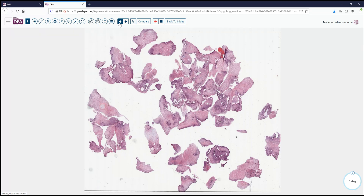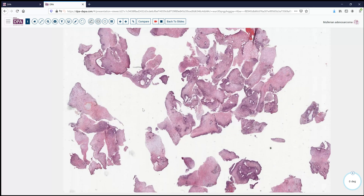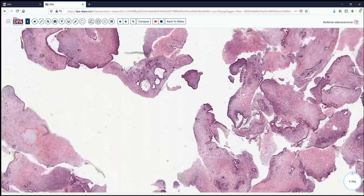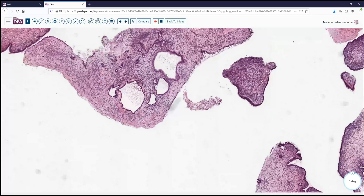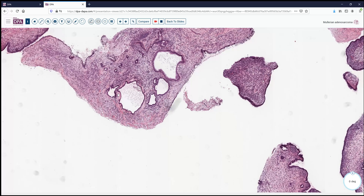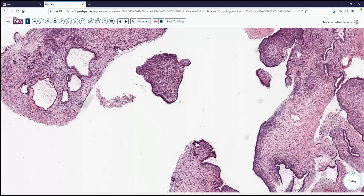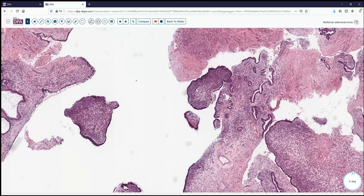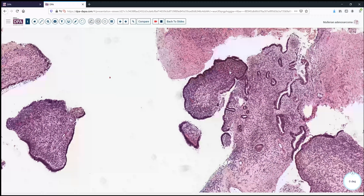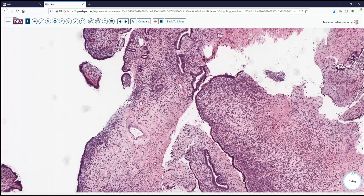We can see immediately at low power this is not normal endometrium. There's a very pink appearance to the lesion, a mixture of glandular elements and some pink and bluish stromal elements. As we look at some of these glandular elements, they don't seem to have too much in the way of atypia in terms of either architecture or even to any great degree in terms of cytology. We can see fairly low columnar epithelium, and the glands and tissues are formed in somewhat leaf-like patterns.